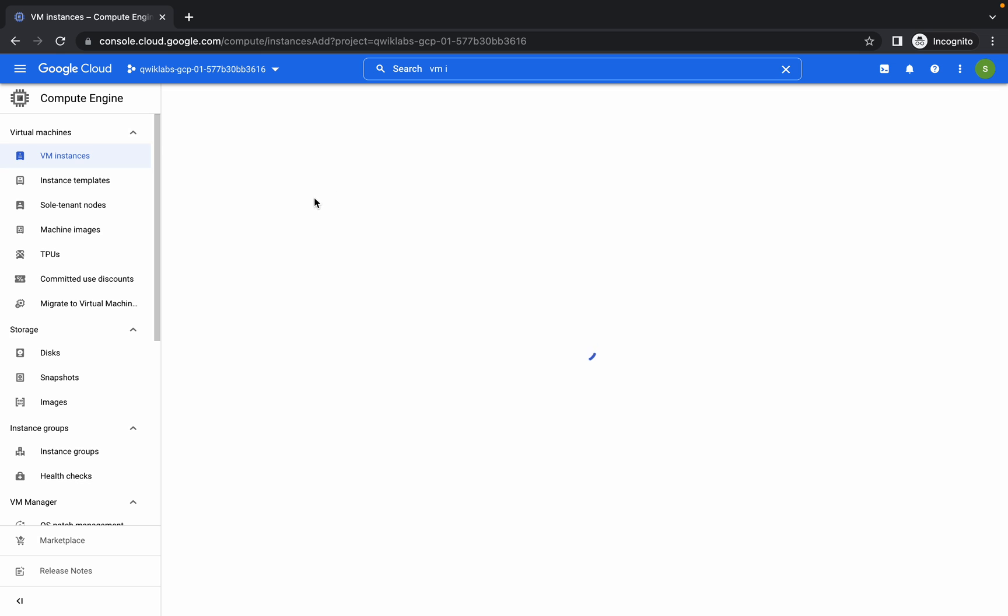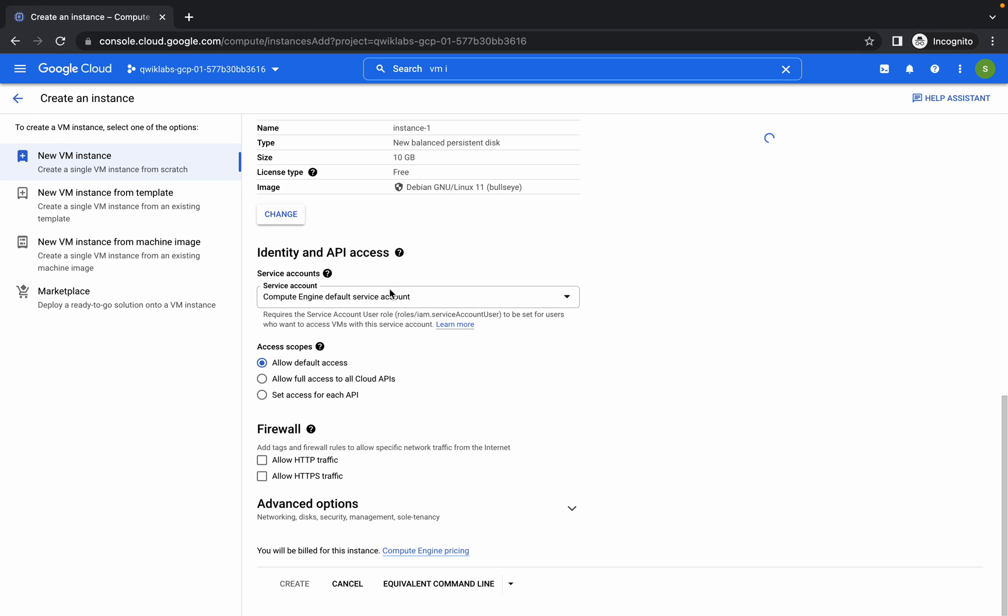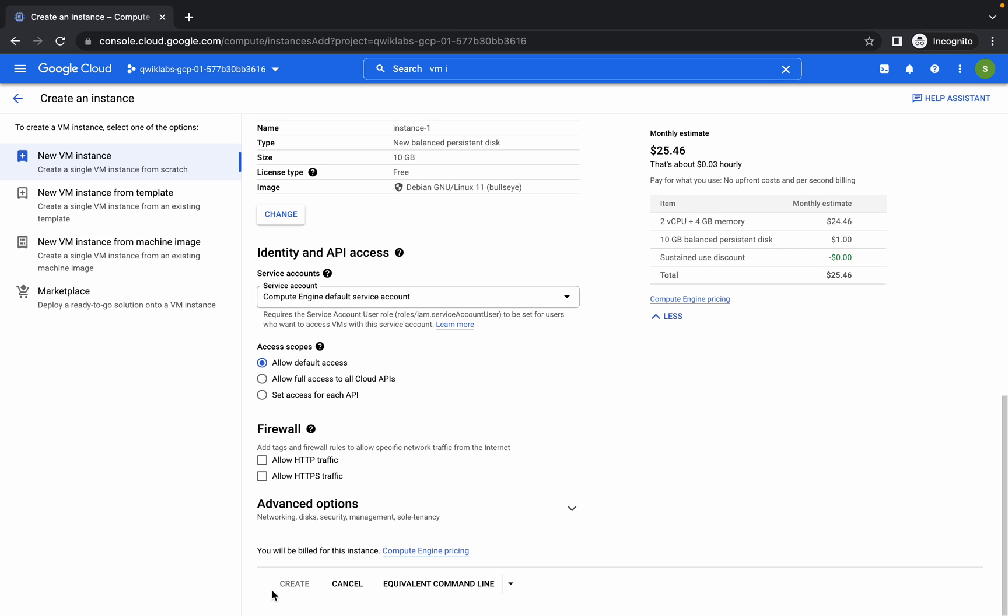Now just wait for that and scroll down a little bit. Check if you get the Create option enabled or not. You can see for me it's not enabled. It happens sometimes, so just refresh.